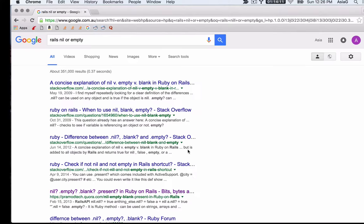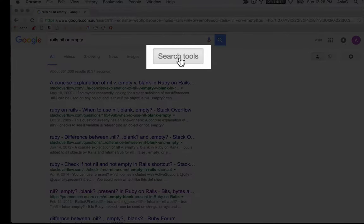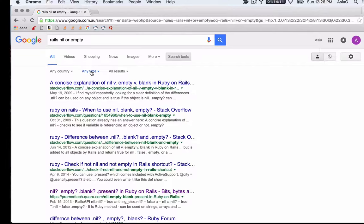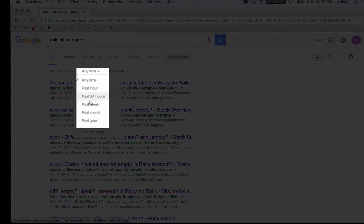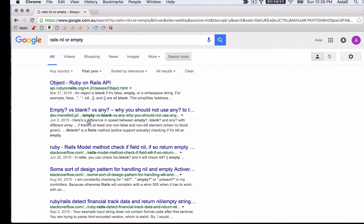You might overlook it, but at the top of your page, there's a tab for search tools, with a drop-down menu for time where you can specify results from the past year, as that is a good time span for search results about Rails.